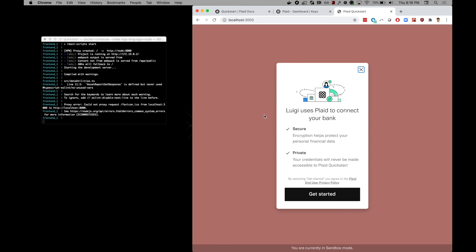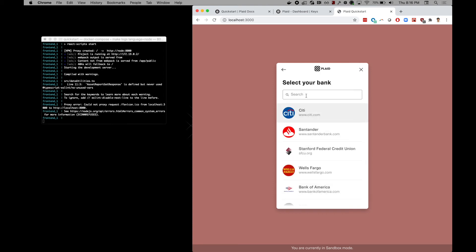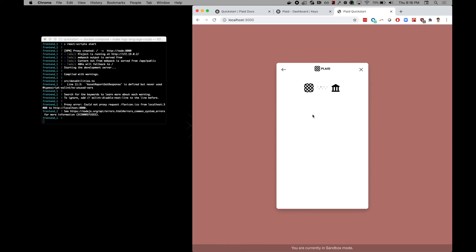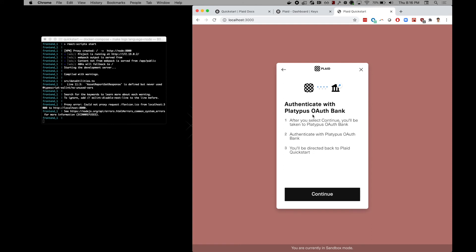Now Link is ready to be launched and a link token has been generated. To fully test the auth flow, we recommend using the dedicated sandbox auth institution, also known as Platypus Auth. You can find this bank by typing platypus or auth. If you specify the redirect URI correctly, the bank's consent page will overtake the whole page.